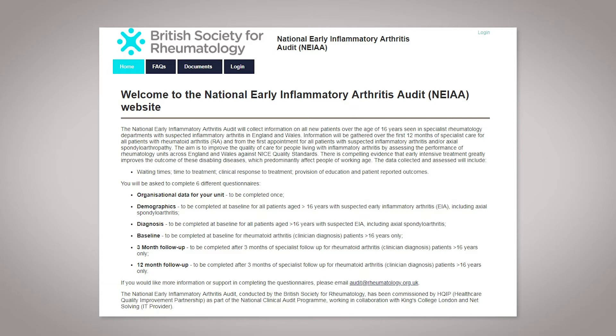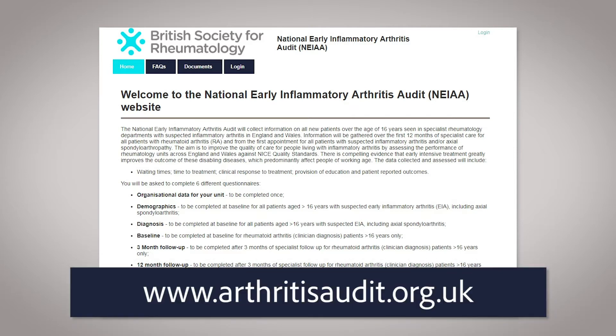When you have identified a patient that is eligible for the audit, visit www.arthritisaudit.org.uk. You don't need to be on an NHS computer in order to access the website, and you can even do it on your smartphone.